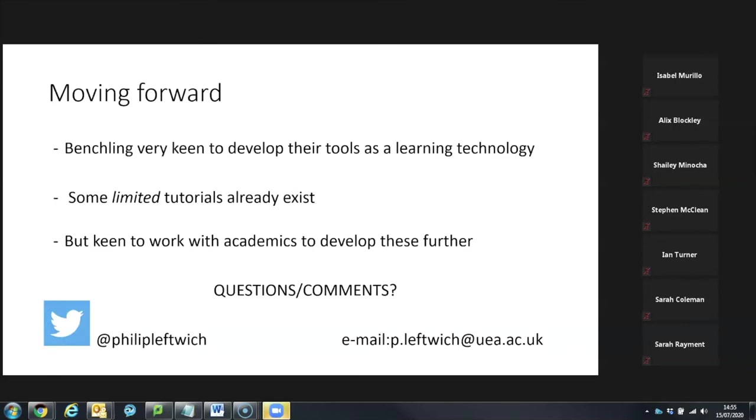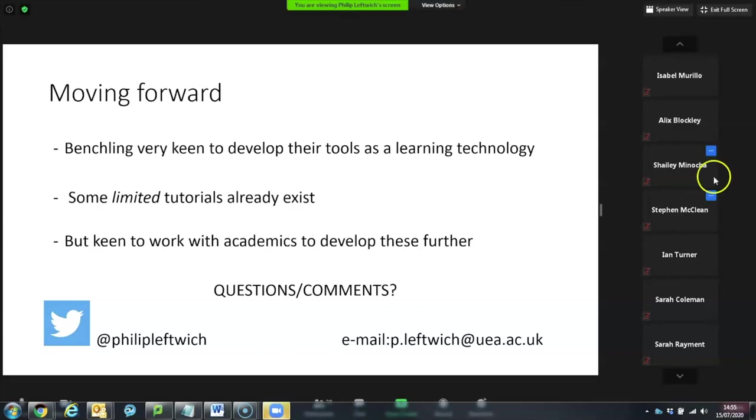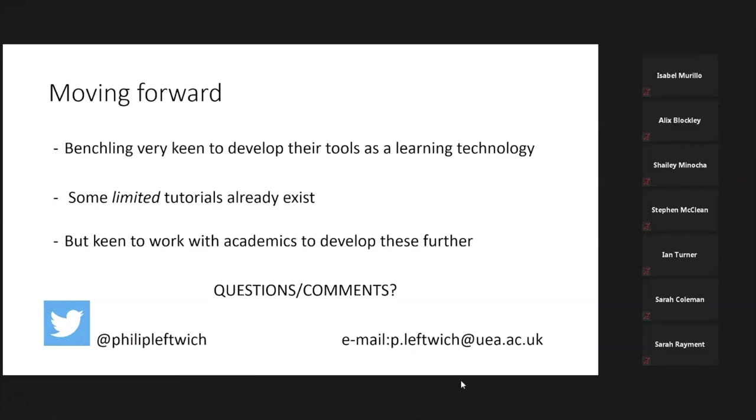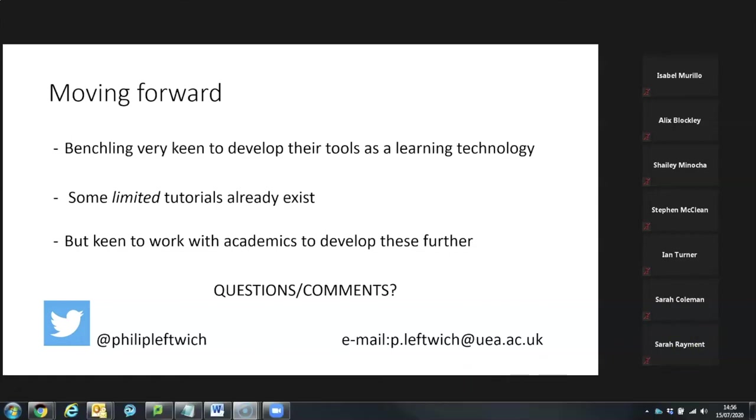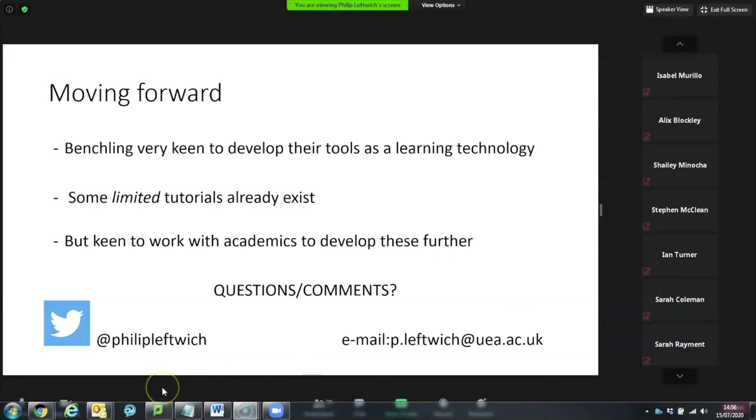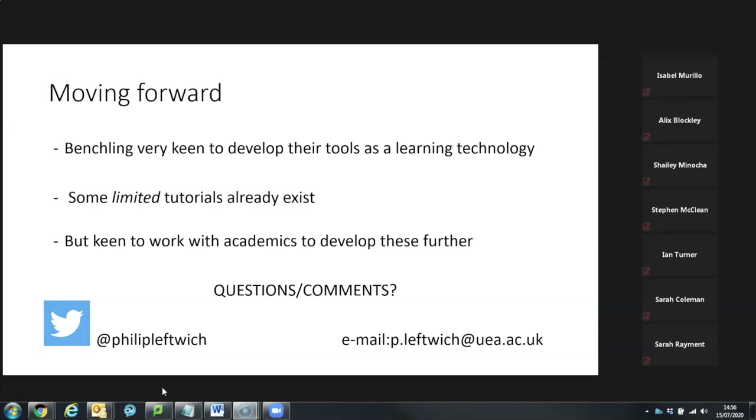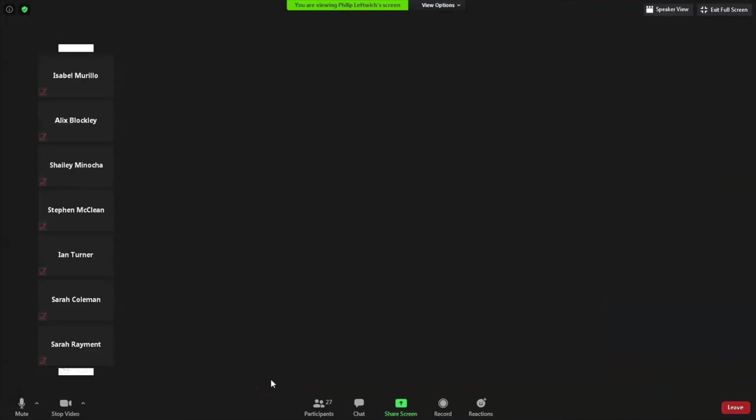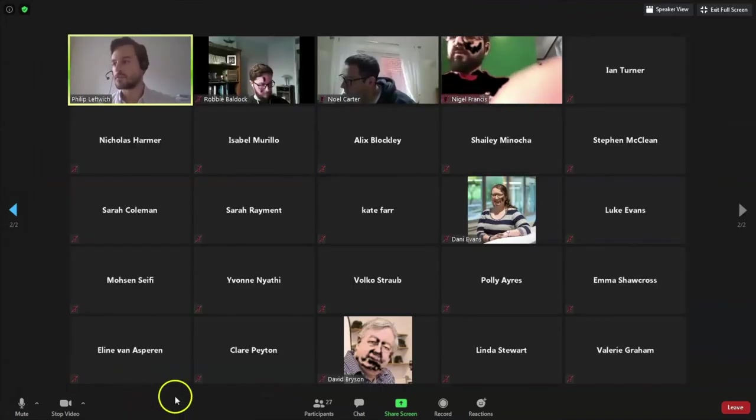Moving forward, I've actually been talking to some of the representatives from BenchLink because they are very keen on developing their tools as a learning technology as well as a research tool. They have some very limited tutorials that already exist on their websites but they are actually super keen to work with academics to develop these further. So, I've been speaking to them and I'm sure they would welcome other people that wanted to come forward and have a conversation about whether there's scope to make more tutorials, more of a collection of different lab protocols, etc. But if anybody is interested in talking to me more about BenchLink or either of those two exercises, I'm happy to answer any questions and I'm sure this will be available after the talk but I've also put my Twitter handle and my email account for anybody to get hold of me. But that's it. Thank you very much for listening.